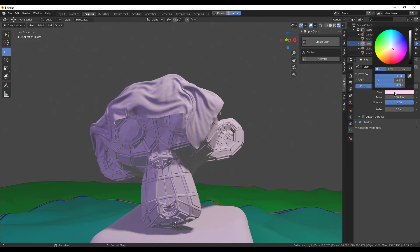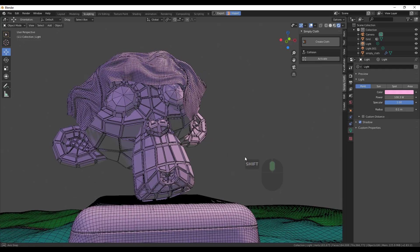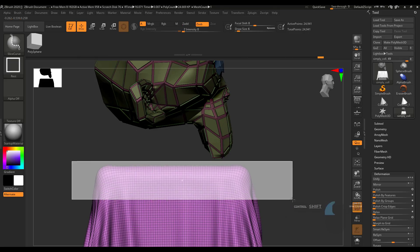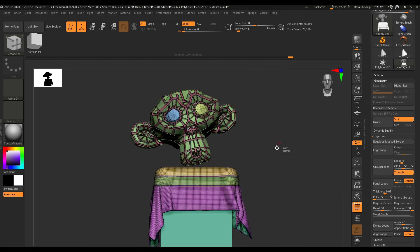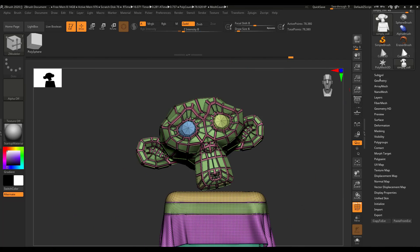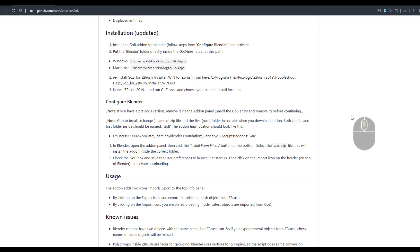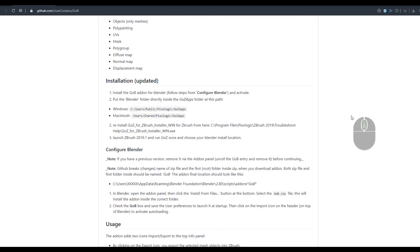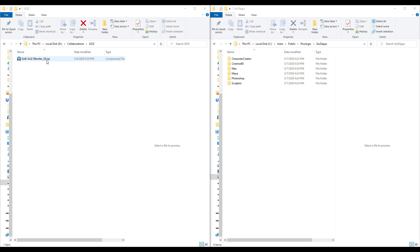Hey, what's up guys and welcome back to Ask NK. Today we're taking a look at GoB, which is an add-on plugin you can use from Blender to ZBrush, just in case you want to get the best of both worlds. We're going to look at how you can install this and a couple of things you need to know once you start working with this tool. The first thing is you can go over to the link in the description and download this tool.